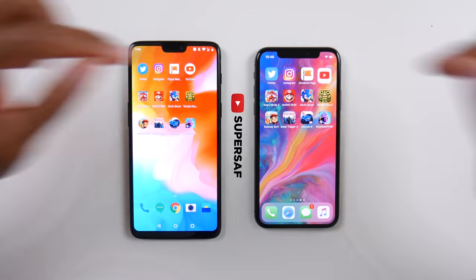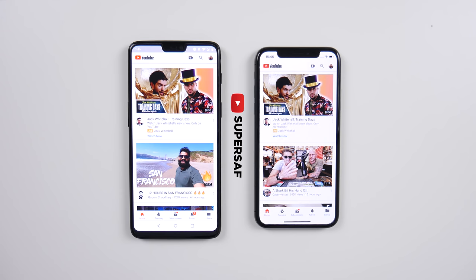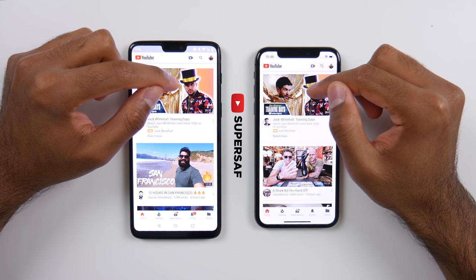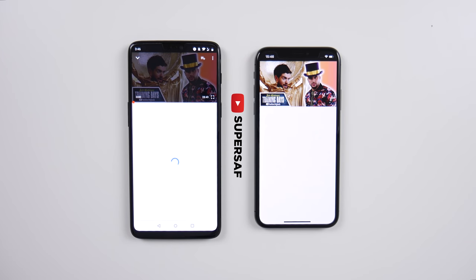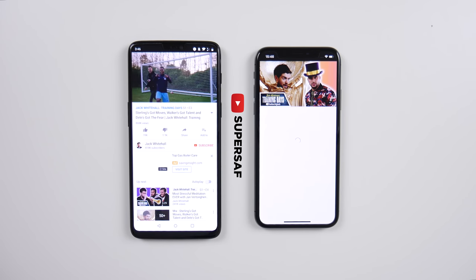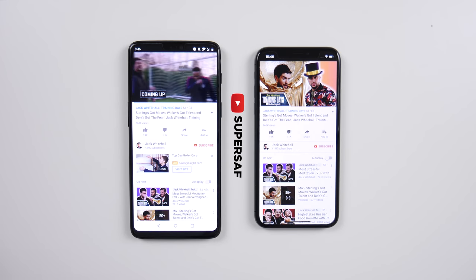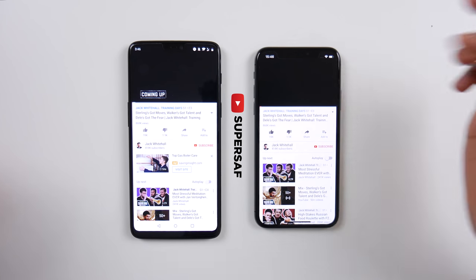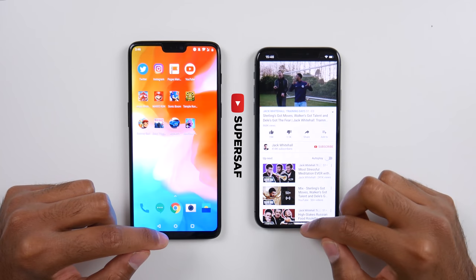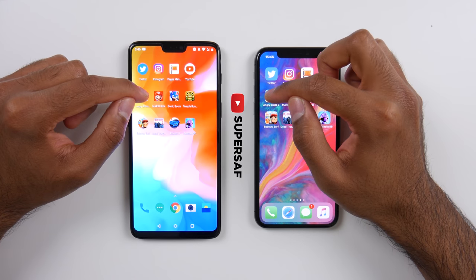Moving on to Facebook Pages Manager, this was once again quicker on the OnePlus 6. We're going to move on to YouTube. Starts playing right away on the OnePlus 6 and it's lagging slightly on the iPhone X — not sure why. Eventually it does start playing but it was definitely quicker on the OnePlus 6.